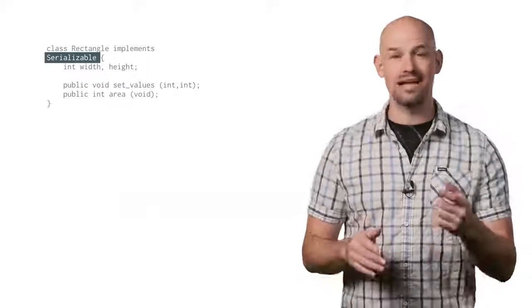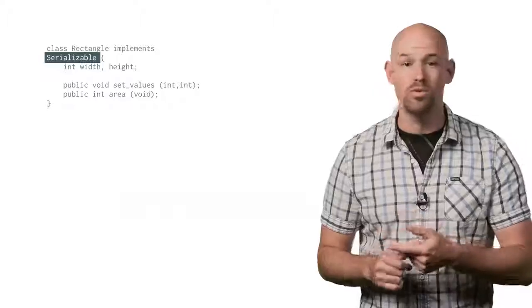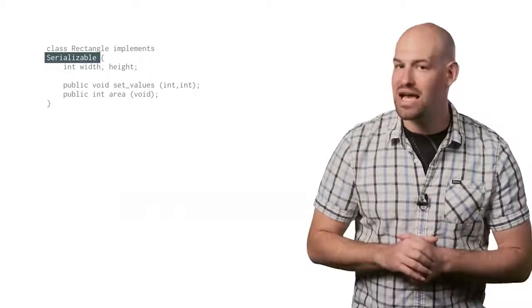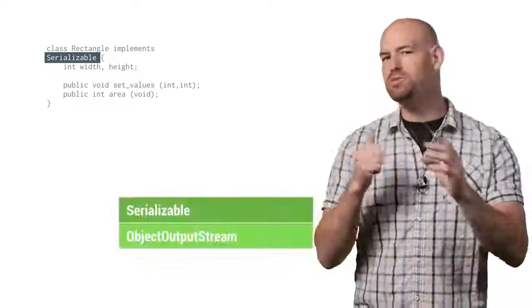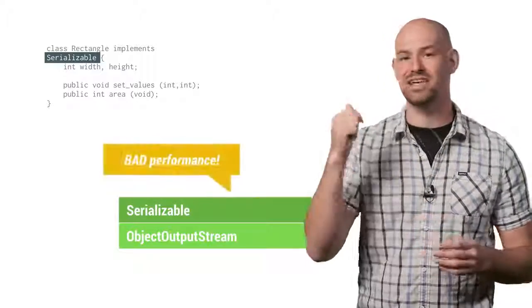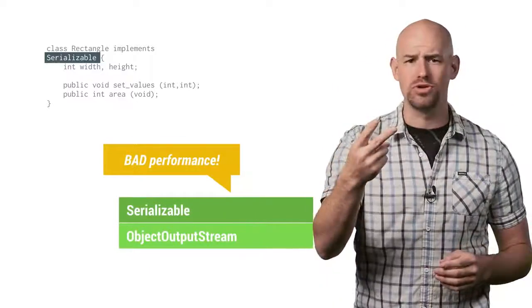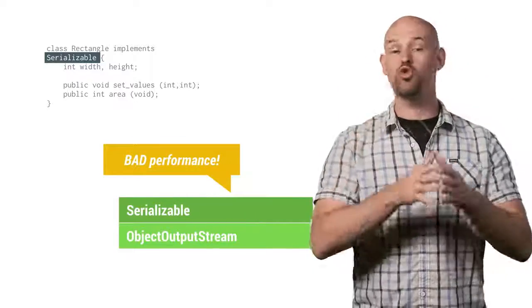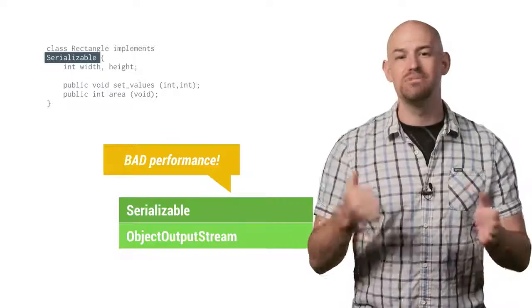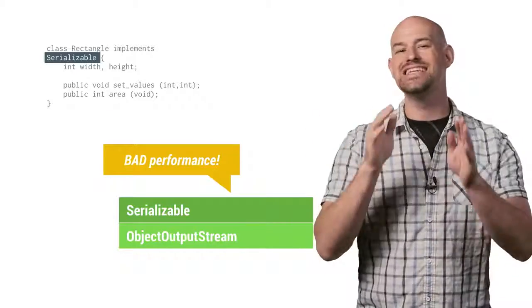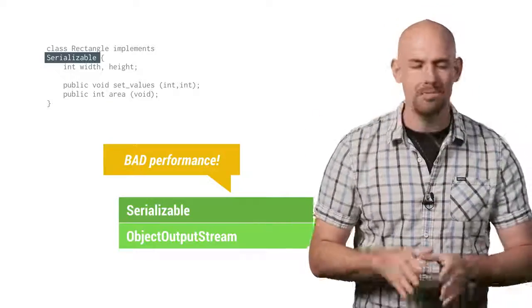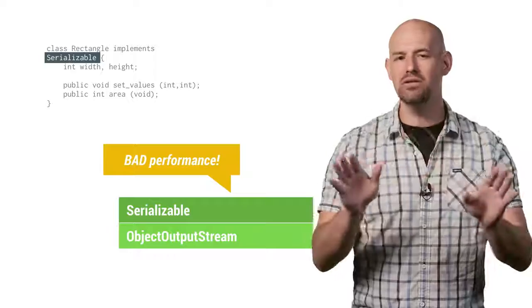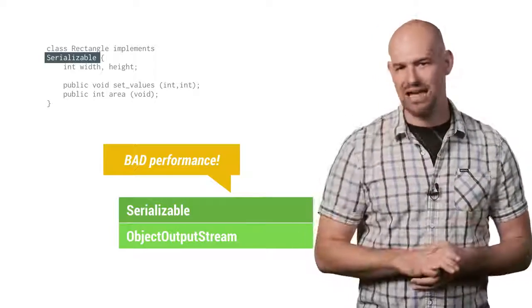Typically, most Android developers will default to the easiest method to serialize their data, namely extending their class with the serializable class. But in terms of performance, you actually couldn't find a worse solution to the problem. Built-in classes like serializable and object output stream will work great from a functionality perspective, but these approaches have significant memory and encoding overhead, making them entirely too slow for the job at hand.